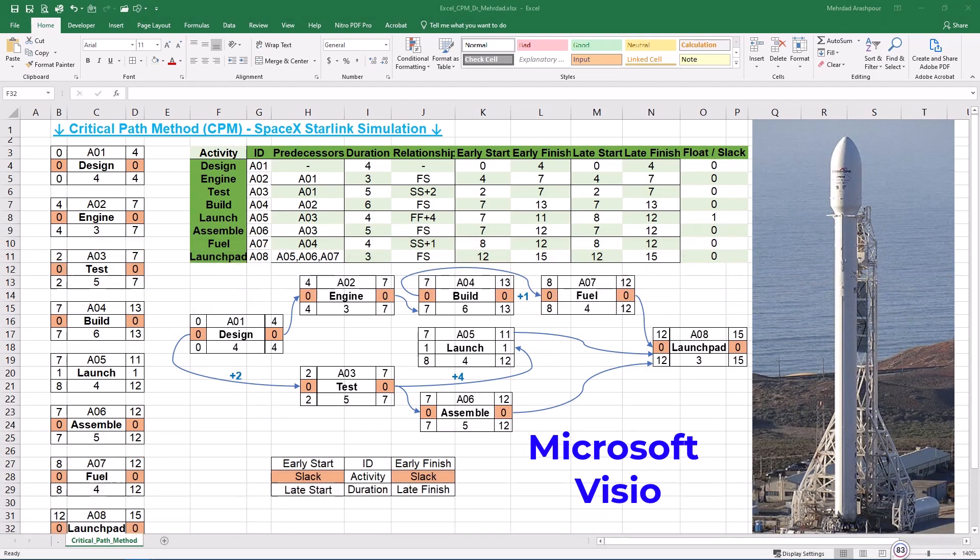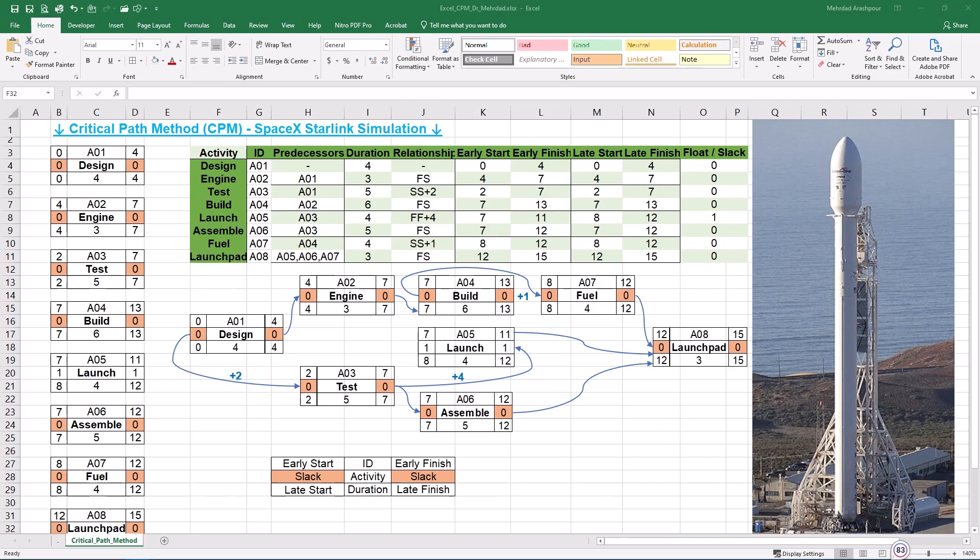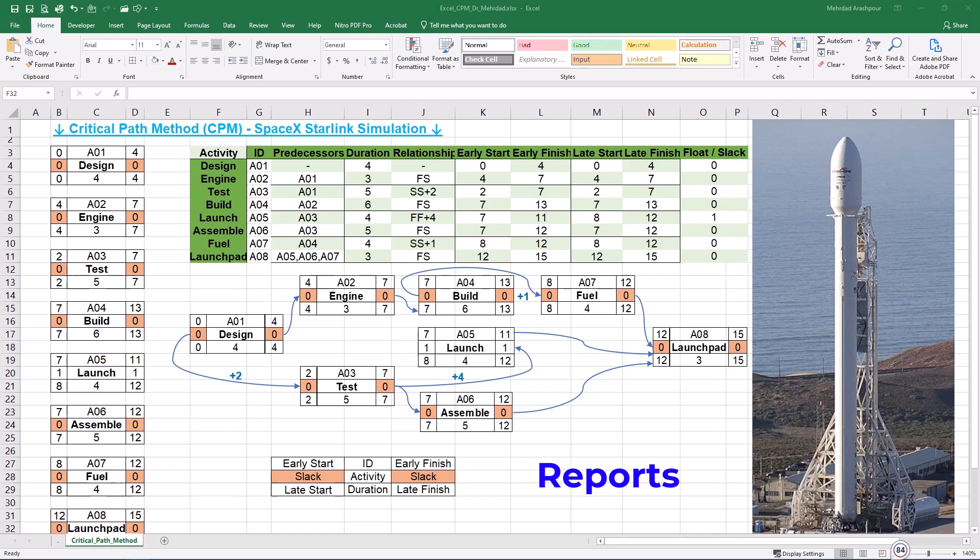Next software is Microsoft Visio, which can also draw project networks. Some advantages are professional quality diagrams that offer pre-built CPM templates and connectors. Also, integration with Microsoft Office is easy since Visio works well with Excel and MS Project. Custom formatting and shapes in Visio support complex CPM diagrams with conditional formatting. However, disadvantages of Visio are the following. It requires a paid license for Visio Standard, Professional, or 365. Also, Visio draws networks but does not compute CPM values like Excel or MS Project. Finally, Visio is not optimized for scheduling and fully-fledged project planning.